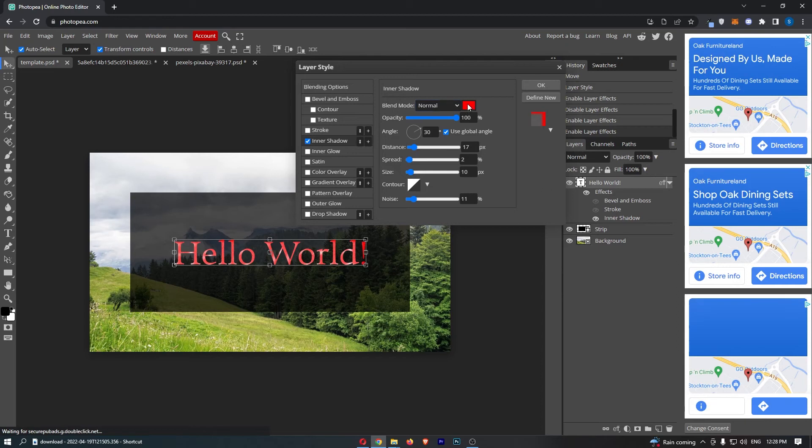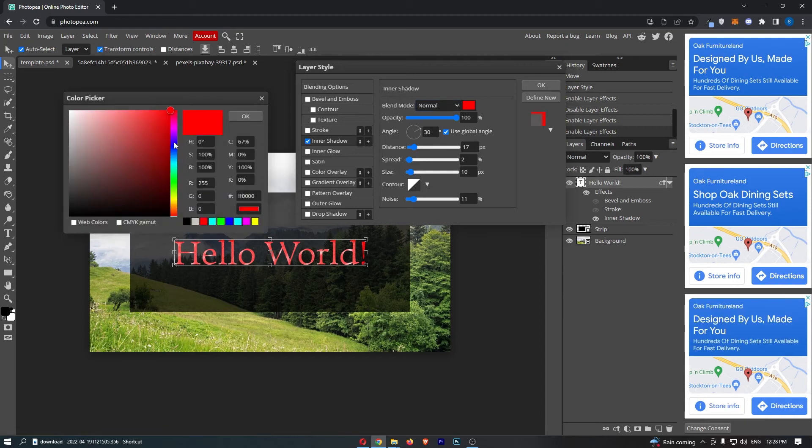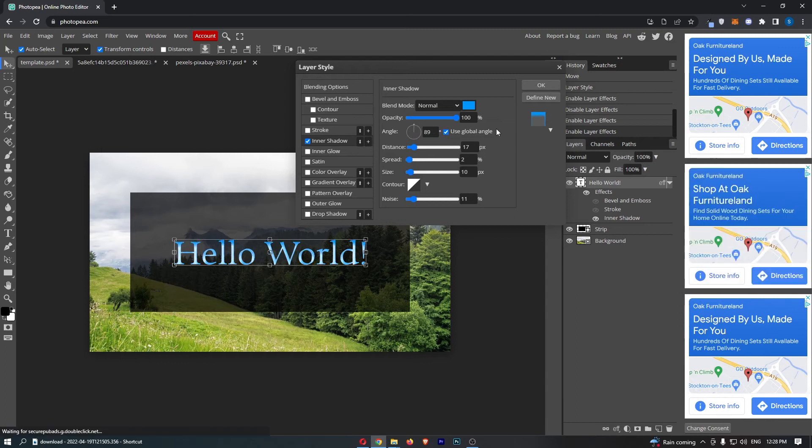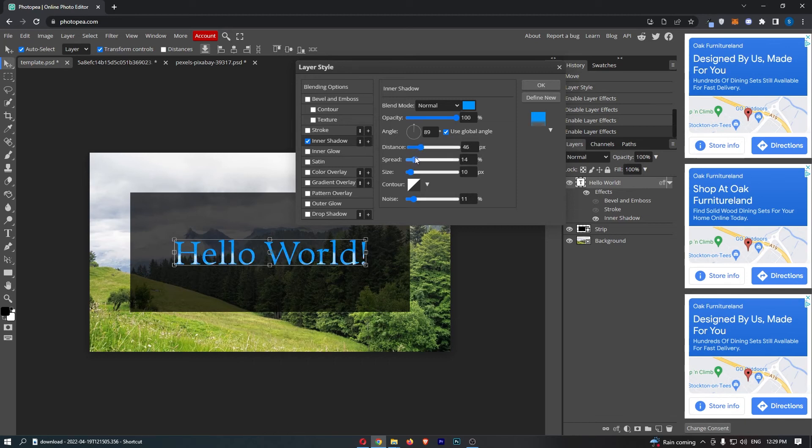Now what I can do is change the color of this to any color I like. We can change the angle of this as well, and then the most important part is going to be the distance, which you can see the difference it makes there, the spread, the size, and all of that.